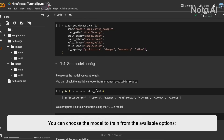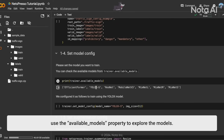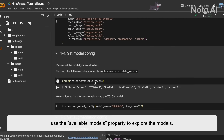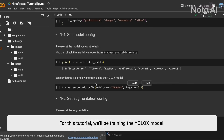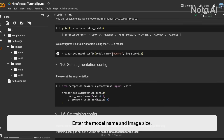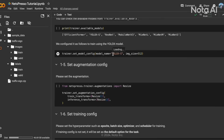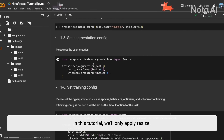You can choose the model to train from the available options. Use the available models property to explore the models. For this tutorial, we'll be training the YOLO X. Enter the model name and input size. Also, set the augmentation to be used. In this tutorial, we'll only apply resize.